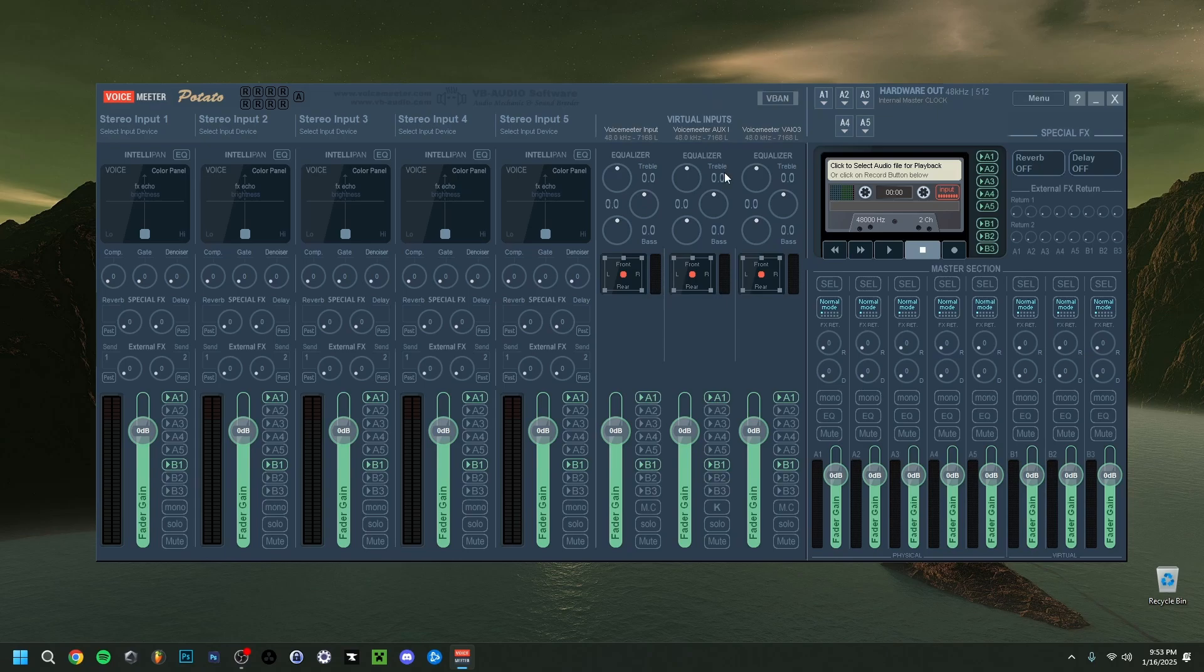And so there you go. If you also downloaded and installed the Virtual Audio Cable, you can also use that now within VoiceMeter Potato. In any case guys, simple tutorial here. Please leave a like, would be really nice. Subscribe, it would be really nice, and I hope to see you guys in my next video. Bye.